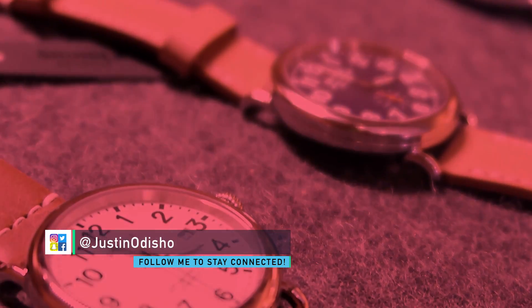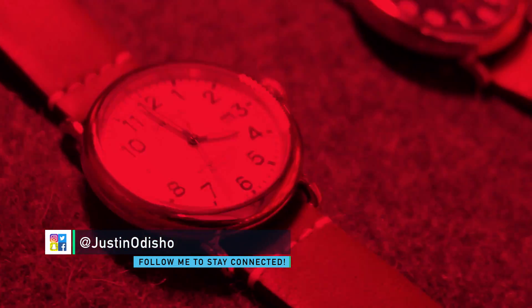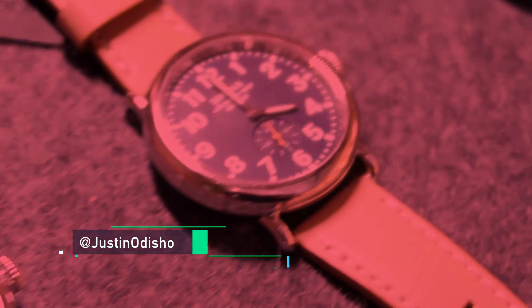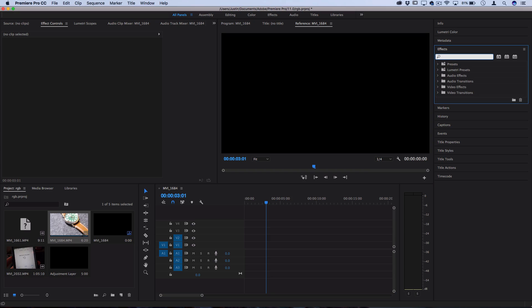Hi everyone, my name's Justin Odisho, and in this Adobe Premiere Pro CC tutorial, I'm gonna show you how to create and use custom presets.